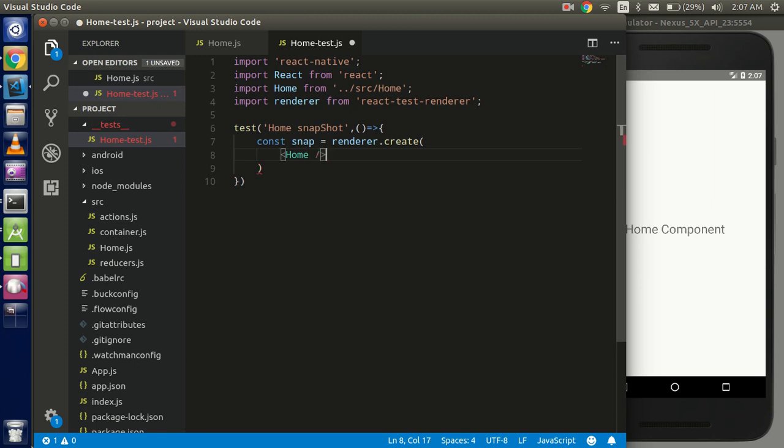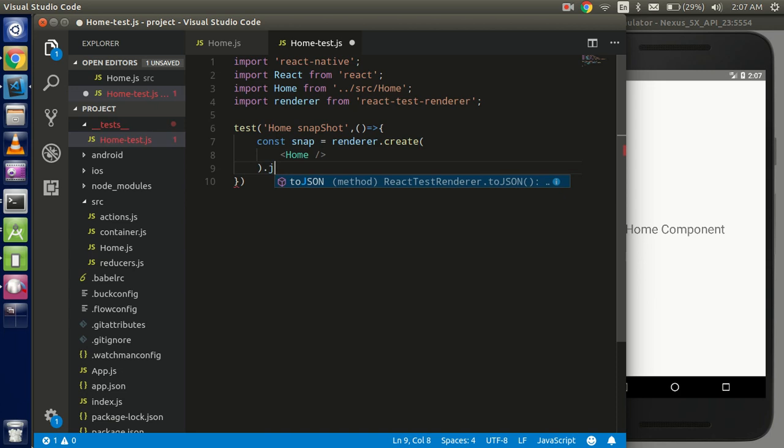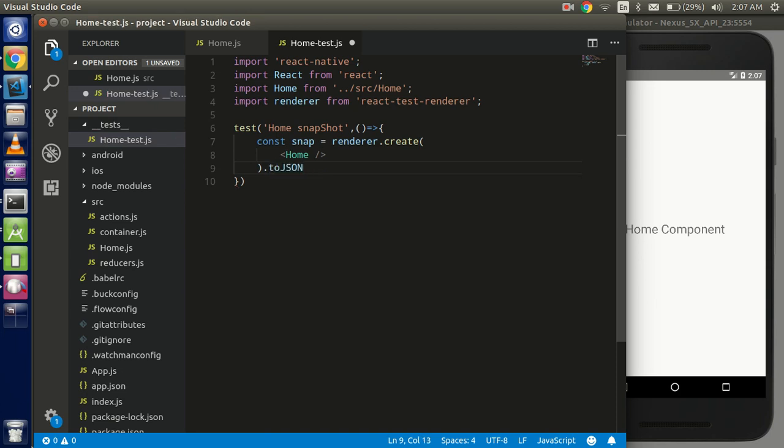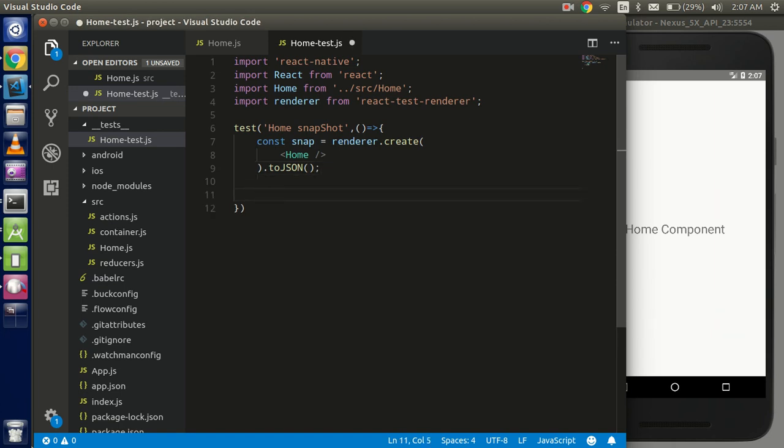All right, so just use the toJSON because it's used to store the snapshot file. All right. So this is fine. Now use the expected output. For expected output use expect function.